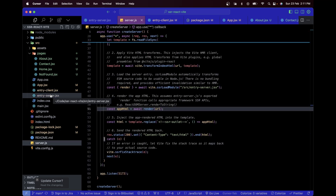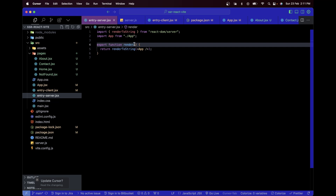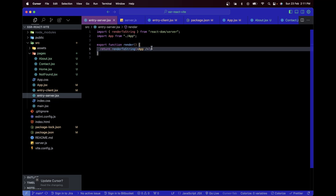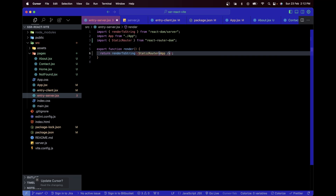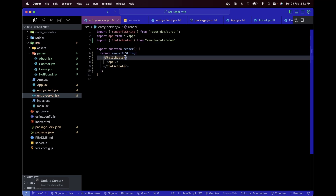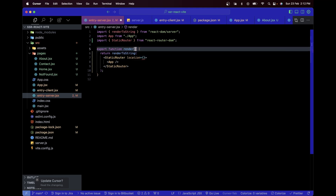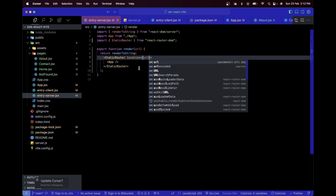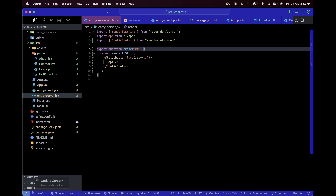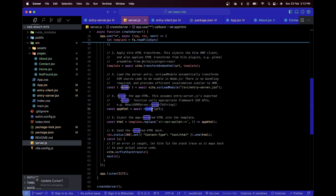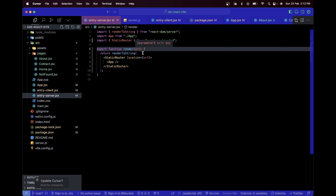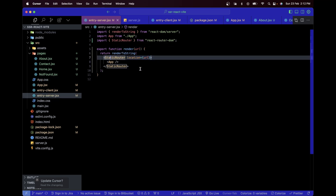To add SSR support for routing, I need to use StaticRouter from react-router-dom in entry-server.jsx. I wrap the App component with StaticRouter and pass it a `location` prop set to the URL. Since our render function already receives the URL from server.js, that URL gets passed into the `location` prop so StaticRouter knows which route to render on the server.